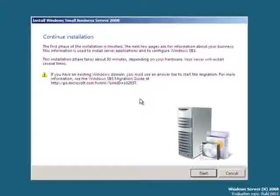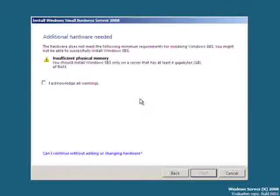After SBS returns after a number of reboots, you'll be presented with continuing the installation. Simply hit next to continue.